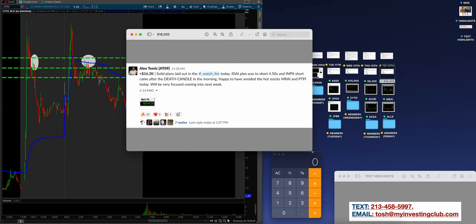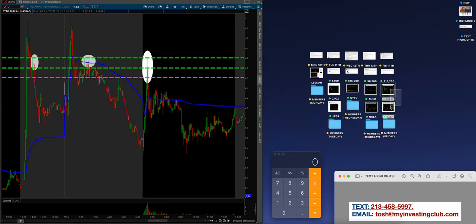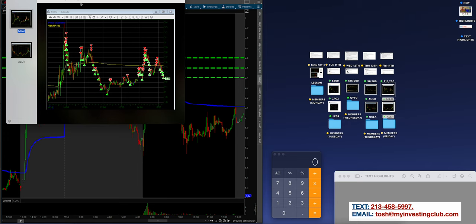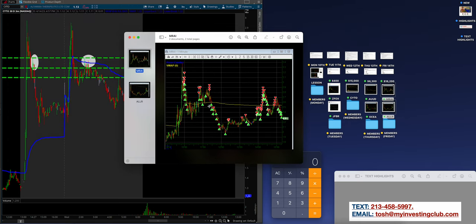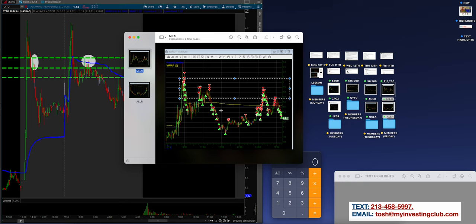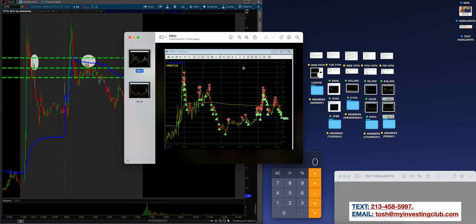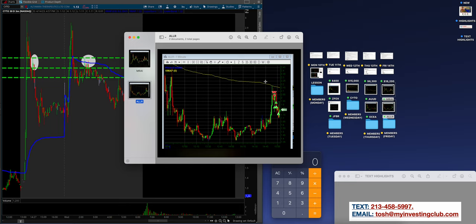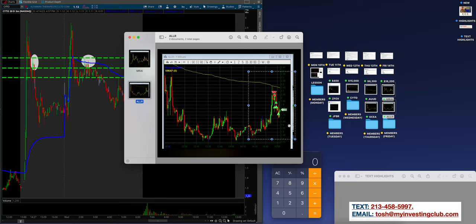16.2, $16,200. 16.2K. Solid plans laid out in the watch list again every single day. IDAI plan was a short 450s and INPX short came after the death candle in the morning. Happy to have avoided the hot stocks. MRAI and PTPI today will be very focused coming into next week guys. So 16.2. I think I have a couple of Bao's charts. Let's see what was going on. So MRAI. Bao doing exactly what he does best. Wait for a top. Hit the pop. That's the top. Hit the pop. Really good job. Where did the stock fail before? That's where he wants to be all day. You can get away with these under VWAP if it's super deviated, but you got to be quick. But really, where are these tops and that's where you want to be. Call it channel. Call it outer resistance line. Call it whatever you need. But be where a stock failed before and that's going to be the best magnet or area to re-enter.